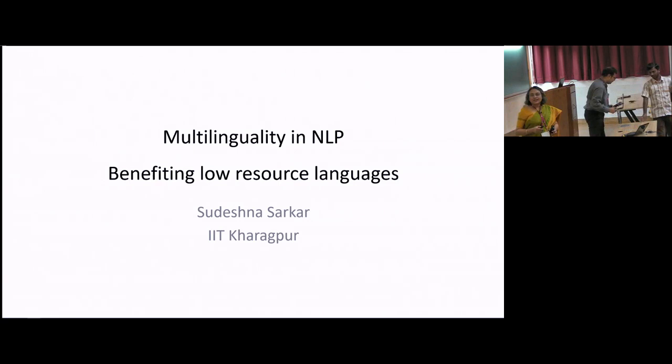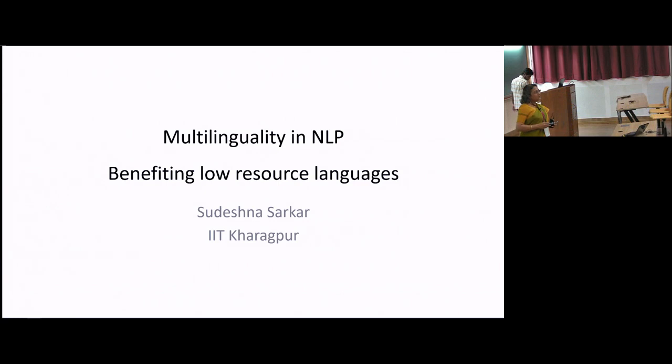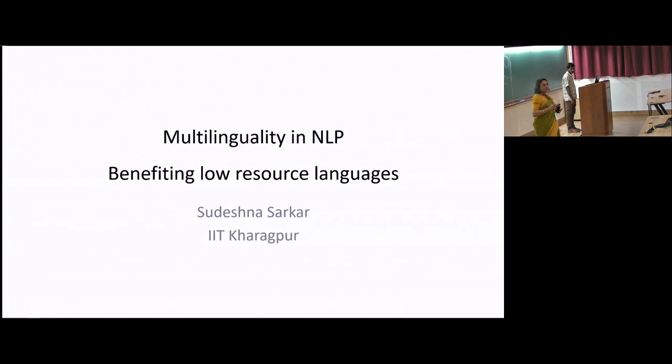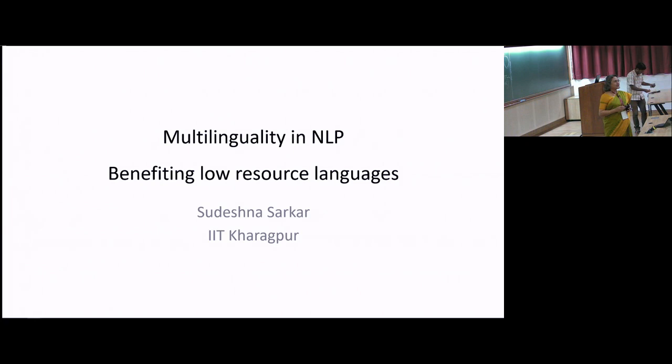Thank you for giving me this opportunity. First, some disclaimers about my talk. There is not any theoretical component in this talk as such, and this talk is more of a survey looking at recent methods that benefit multilinguality.